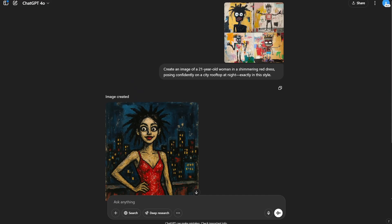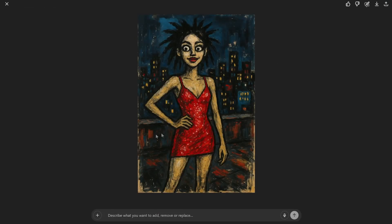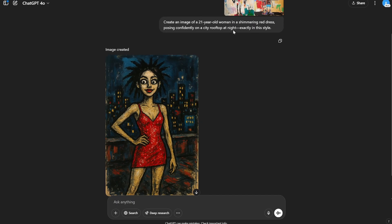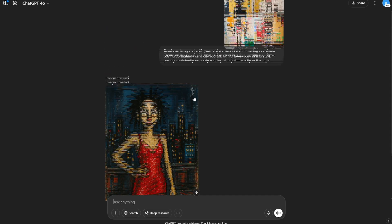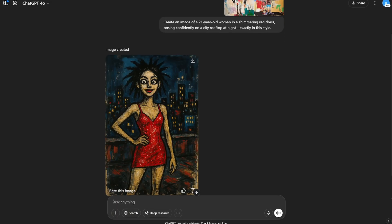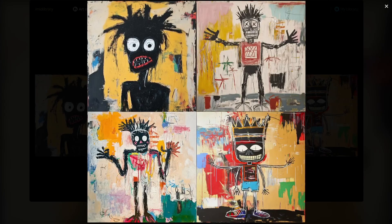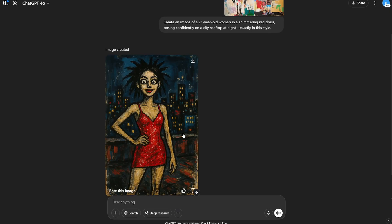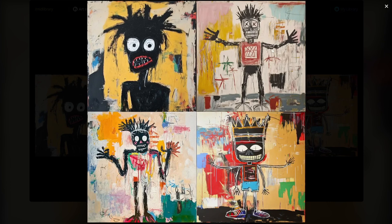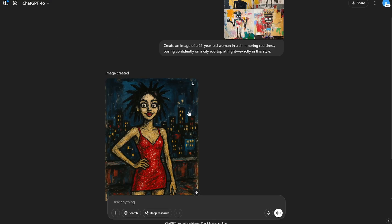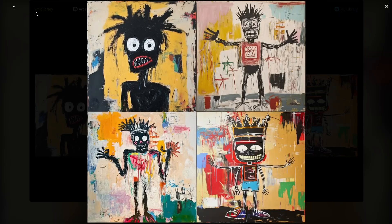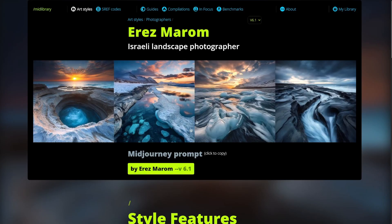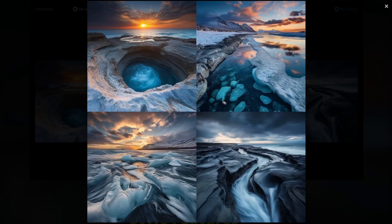The image generation is complete. ChatGPT understood the style, it understood the woman in a shimmering dress, and you can see those shimmering bits. Not only that, it created the rooftop and the city behind her — all in that style. The hair and the eyes too. The composition is completely different, because the reference looks more like a smudged wall painting, but the way it captures the essence is pretty amazing.